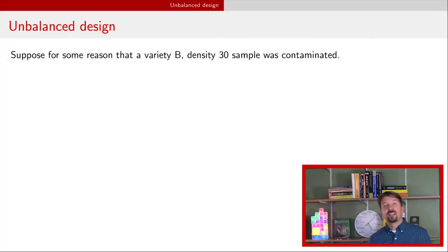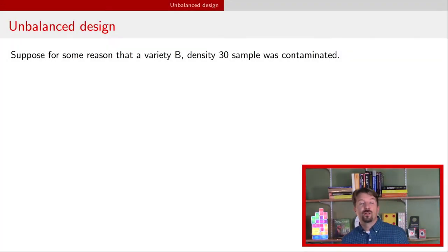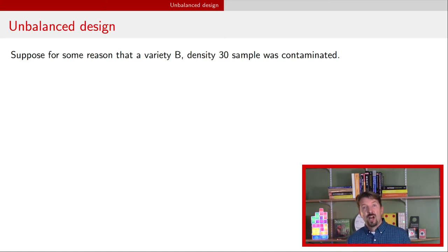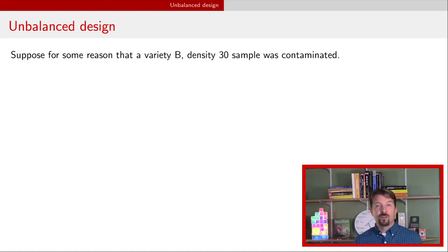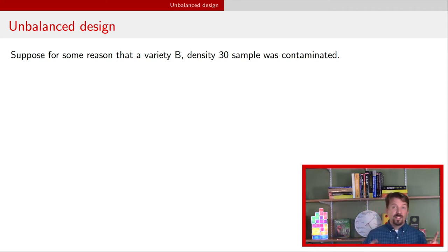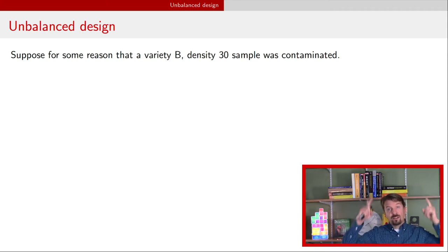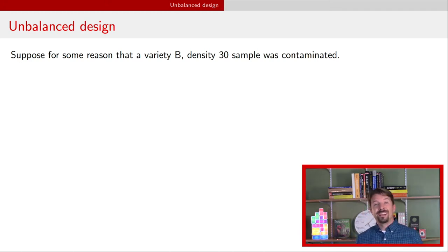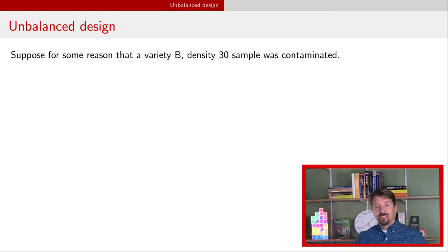Hi, I'm Dr. J and this is a video about analyzing experiments that have two explanatory variables but when you have an unbalanced or possibly an incomplete design. In a previous video linked up here we talked about what you can do when you have an experiment with two factors that has a balanced complete design. So this is going one step further.